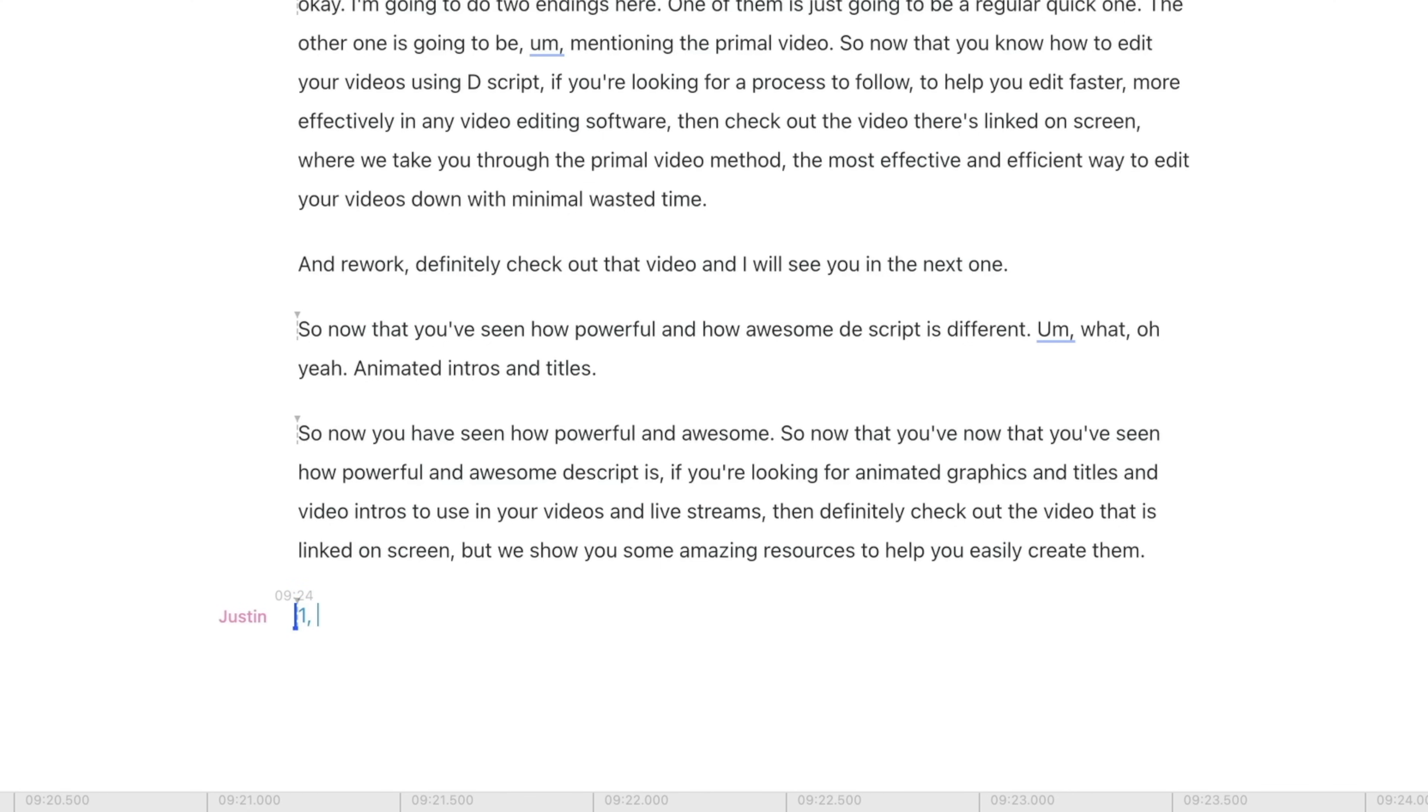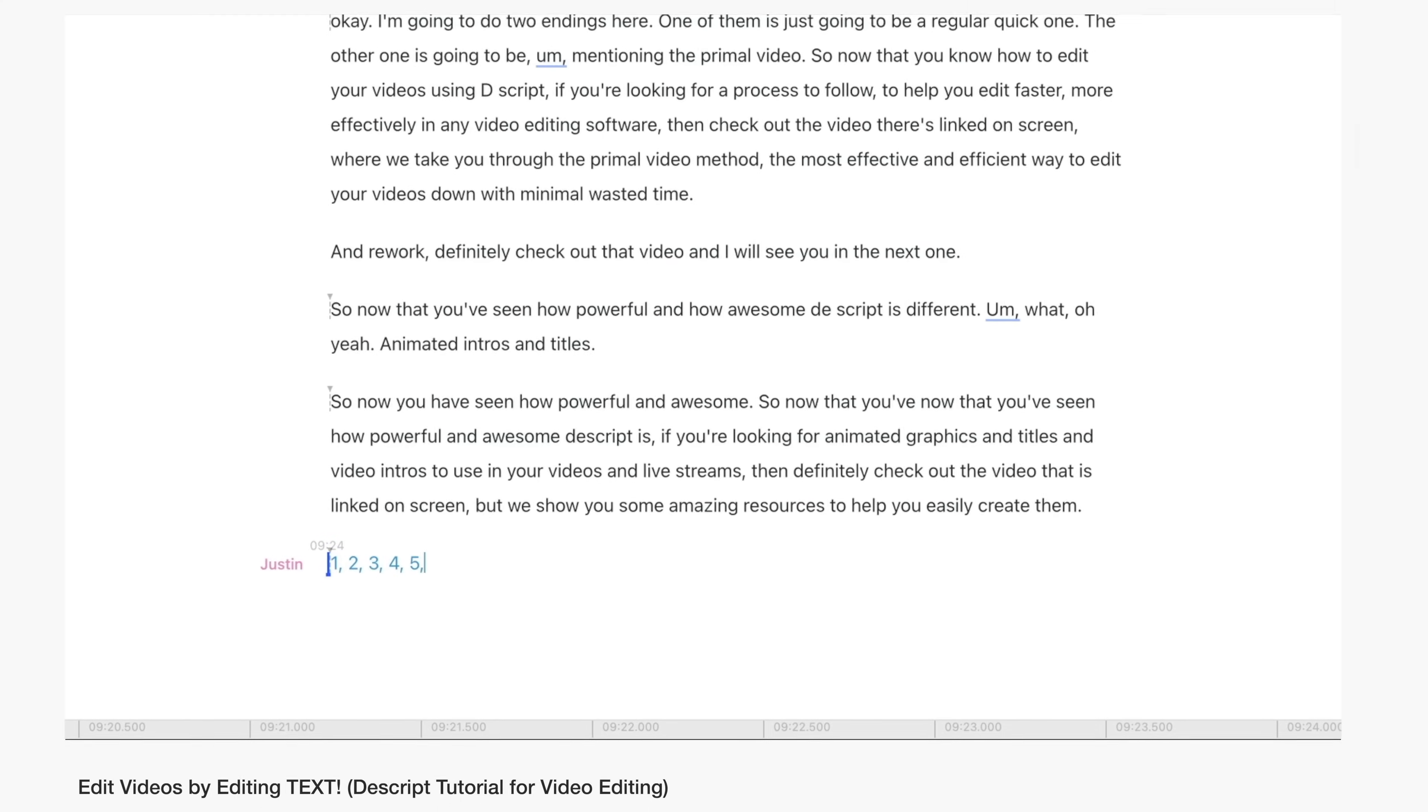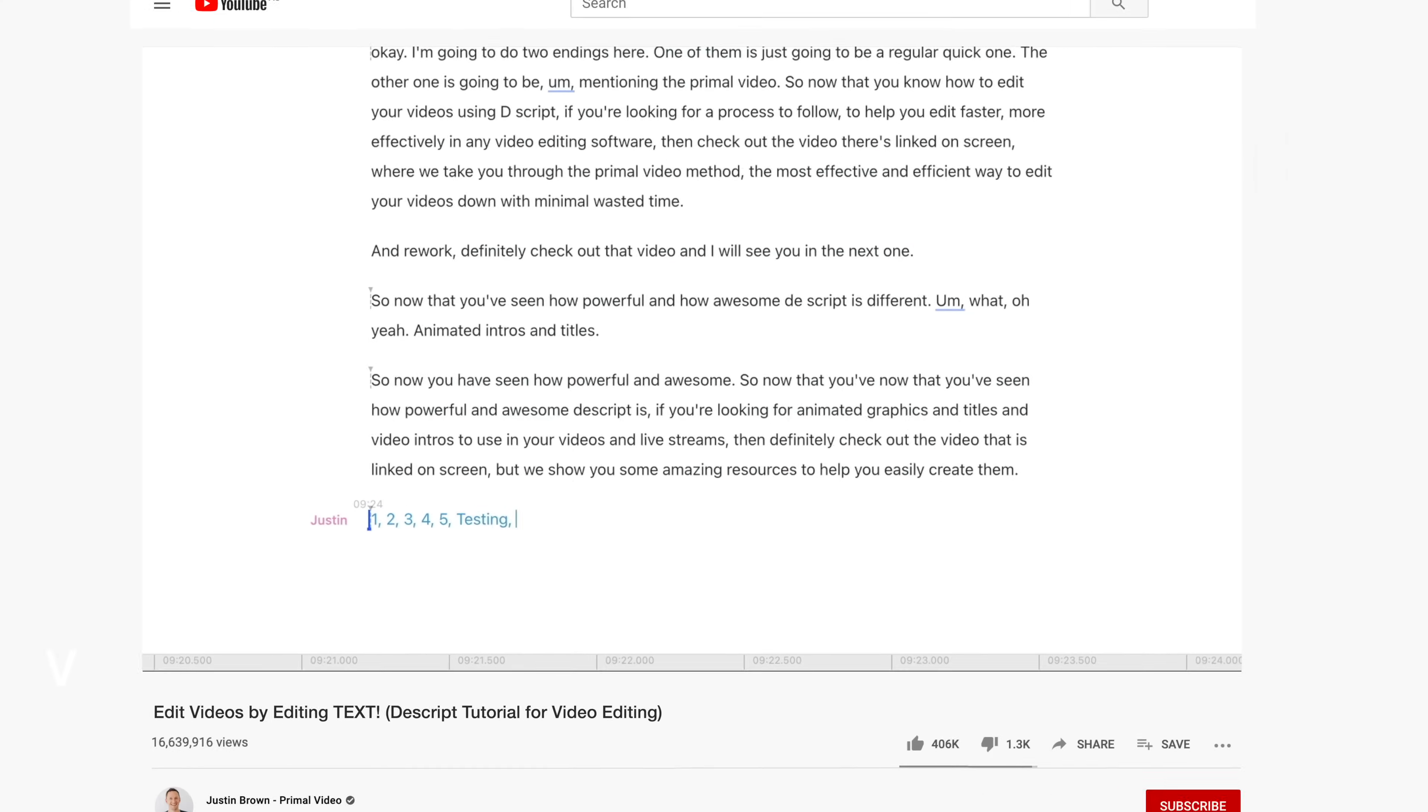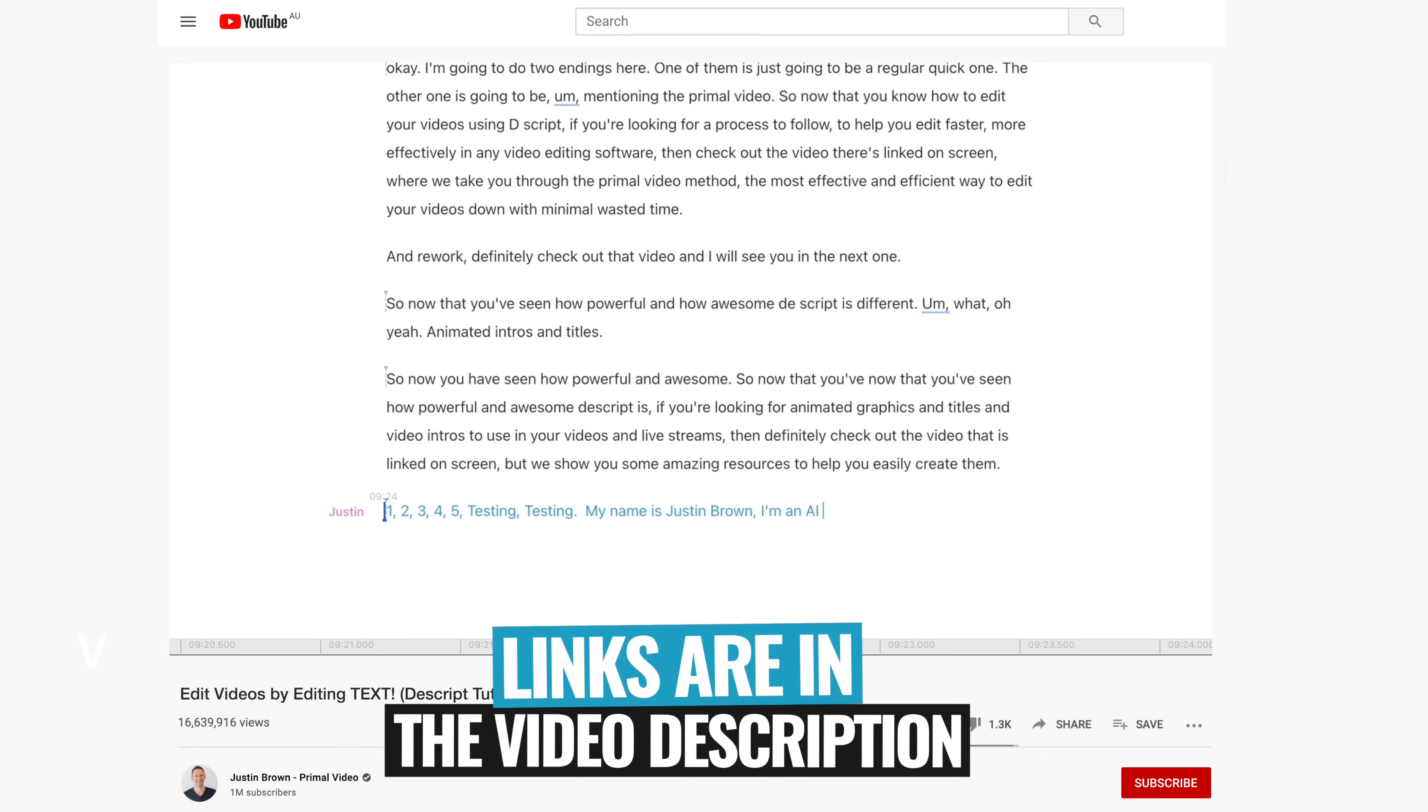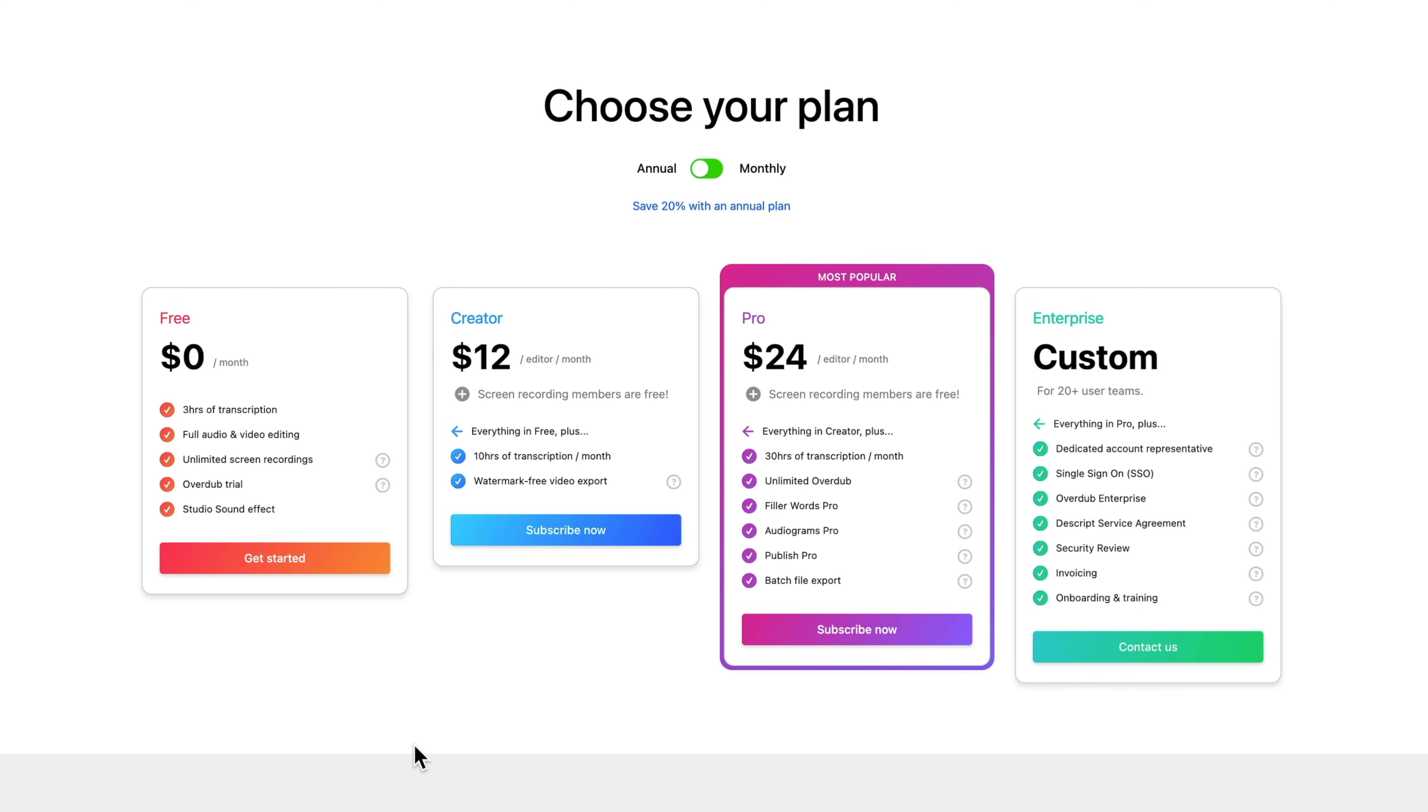Now, if you do wanna jump in and give Descript a go, or you wanna find out more about these features and how easy it is to edit in, we do have a full tutorial, which I will link up in the cards, taking you through and edit step-by-step, but also highlighting all the other really cool features that are in here as well.